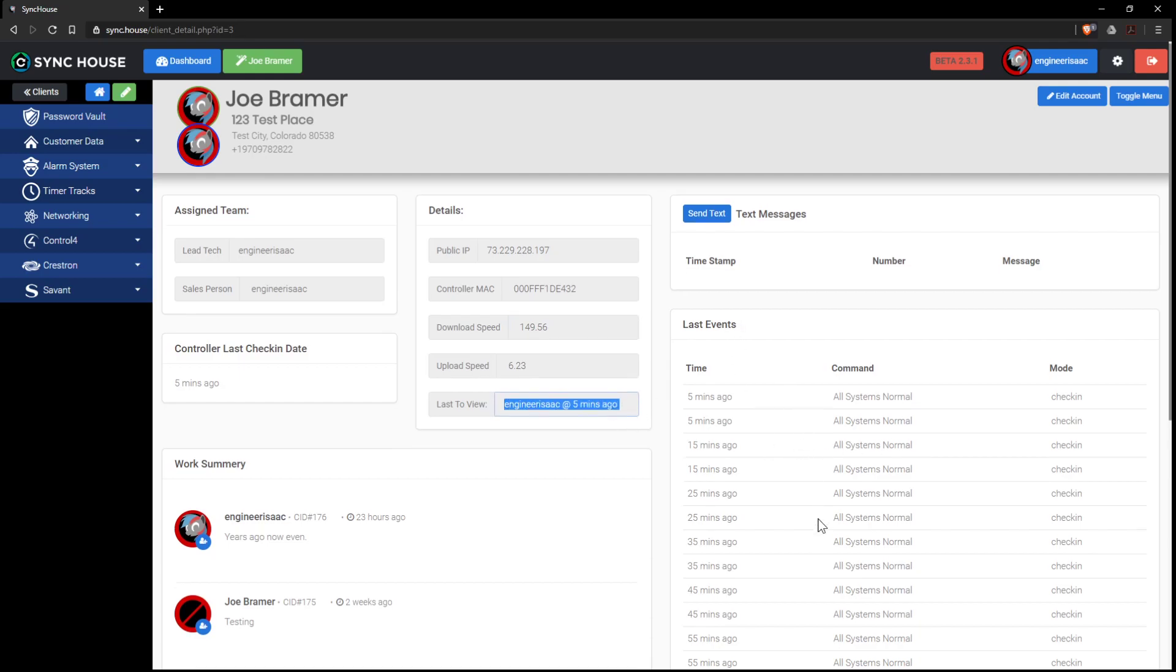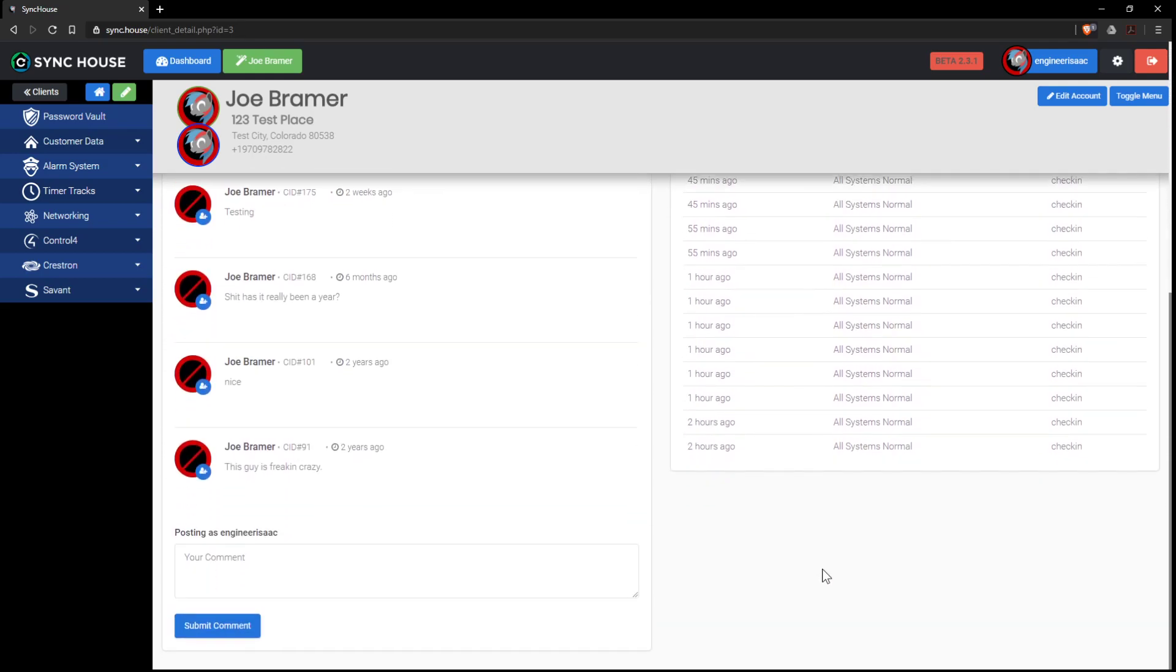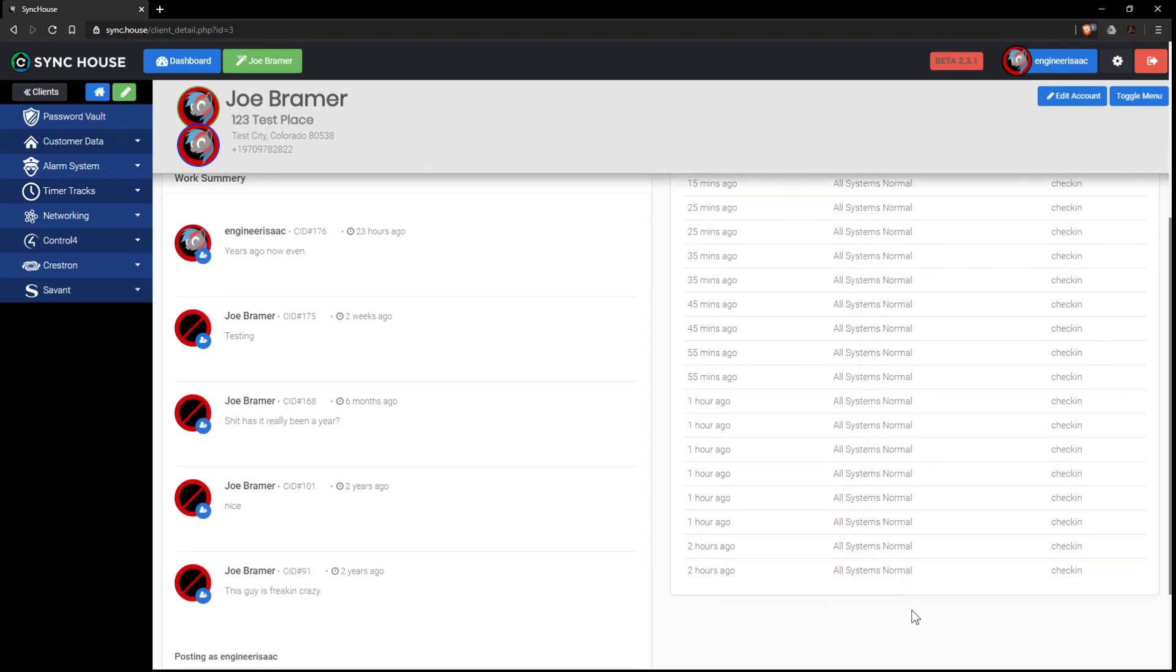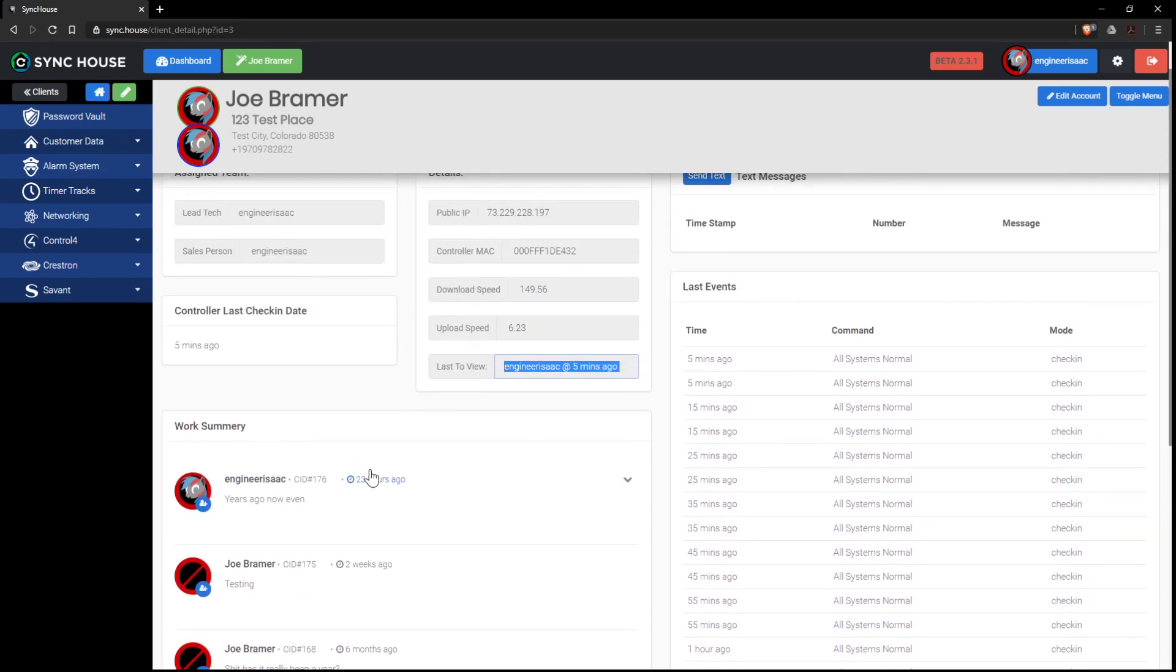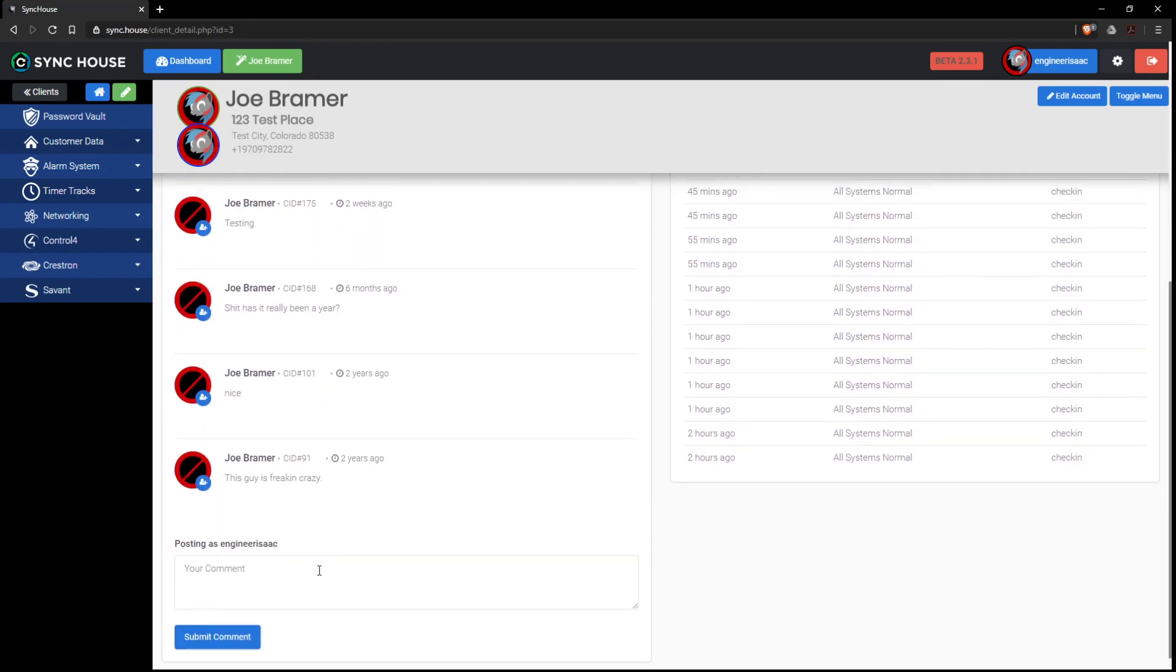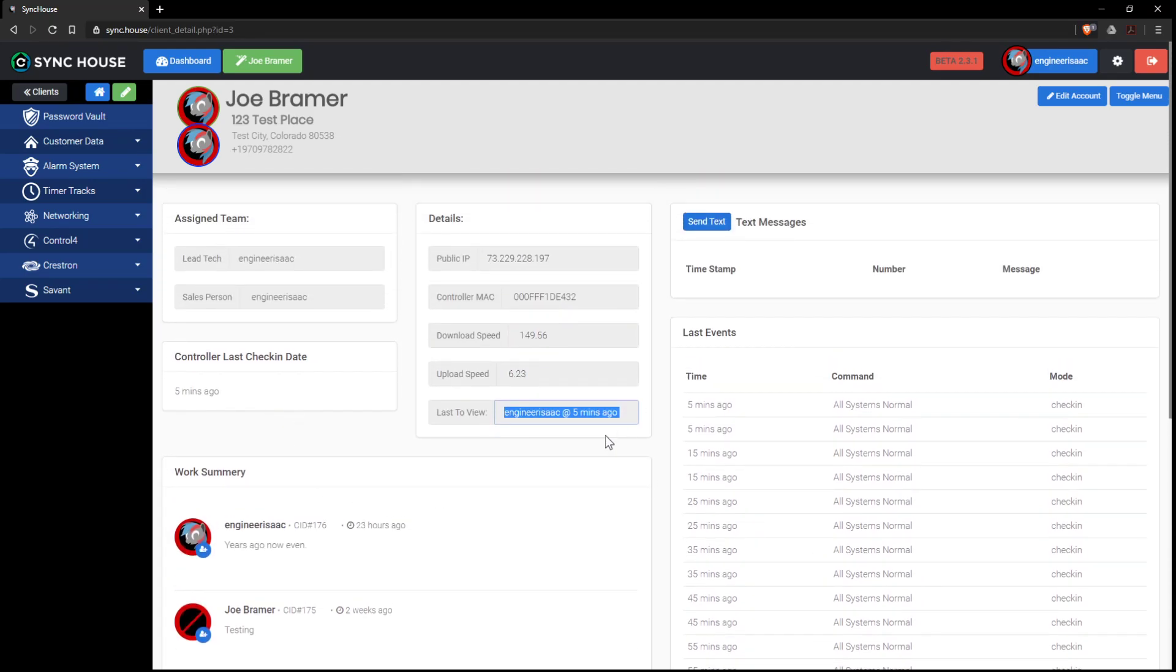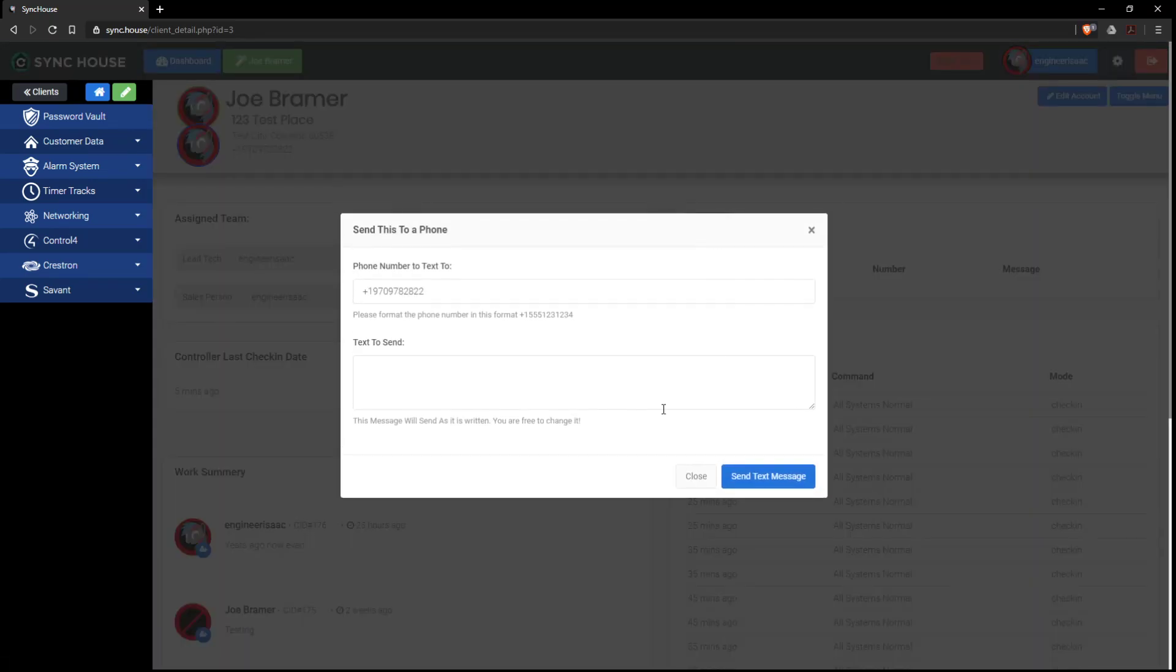Then we can look at all the events that Control 4 has pumped in. So far my system has reported in that everything is normal. We can create comments about the system. We can send text message to the customer.